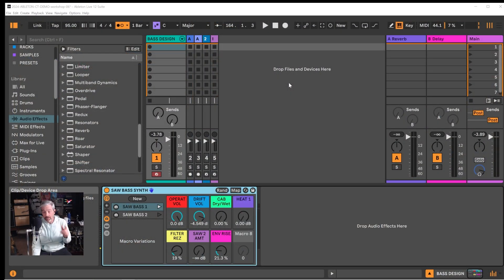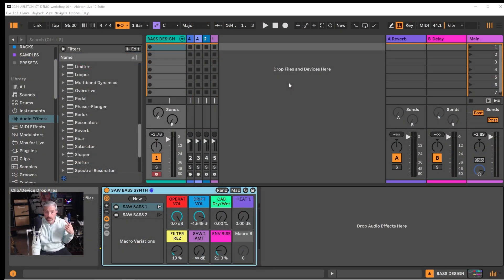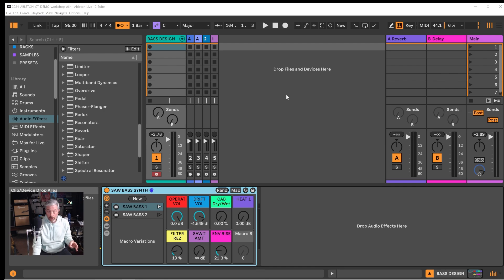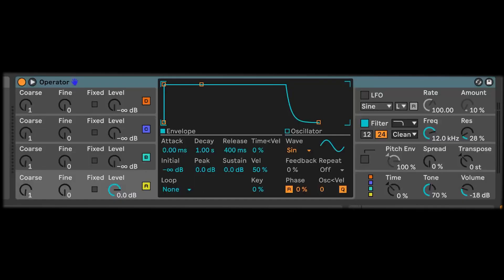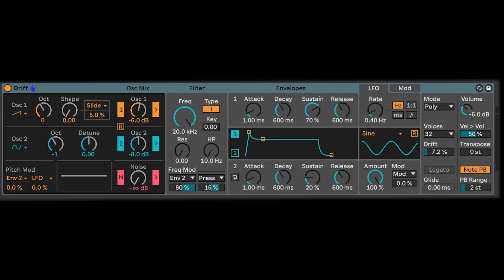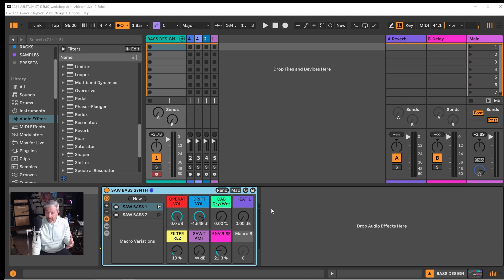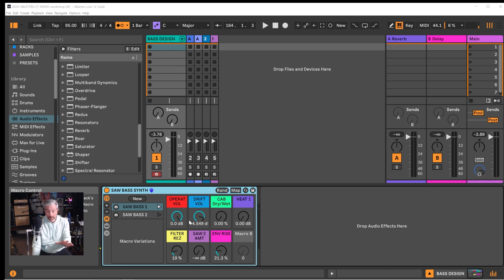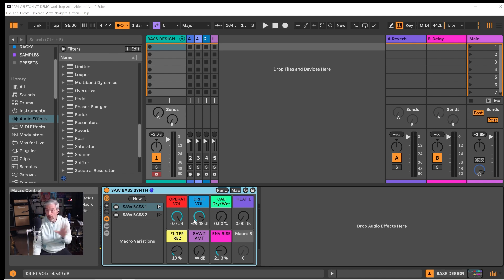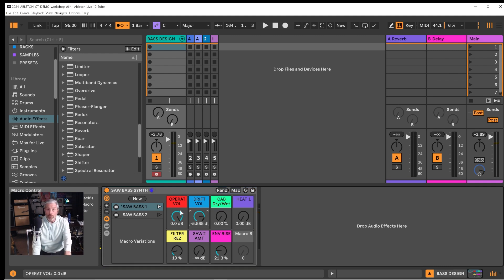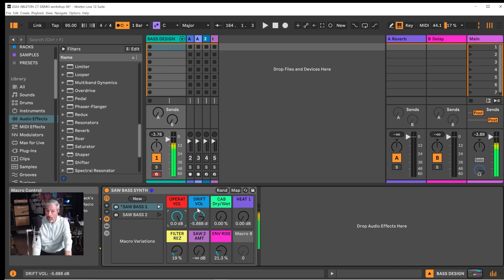I've named this instrument rack SawBaseSynth and it is a two-layer synth patch utilizing Ableton operator and drift. I've mapped some important parameters from the synths and some from the effects that I'm using to the macros on the surface of the instrument rack so that I could close up the view of all the details so I can just control the sound using the macros. So the first two controls are operator volume and drift volume.